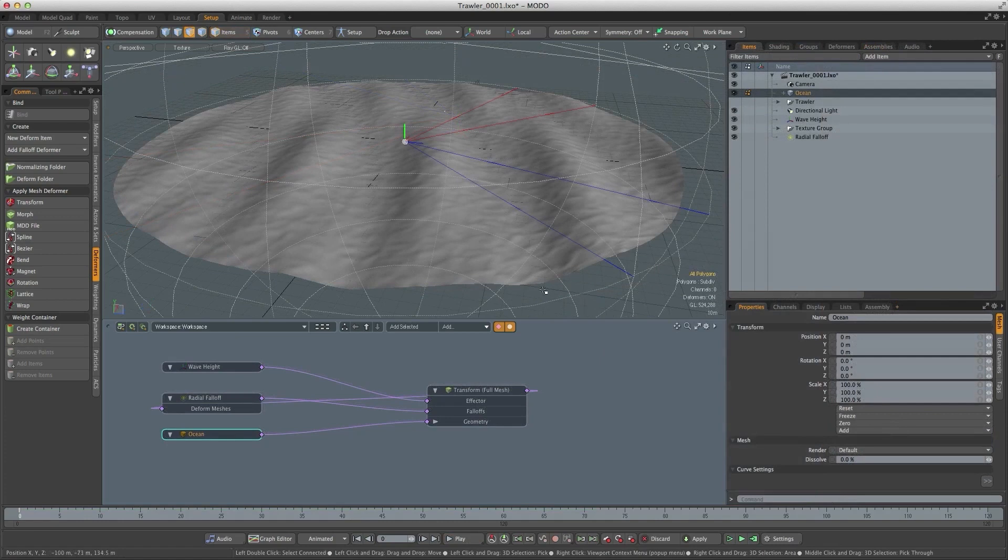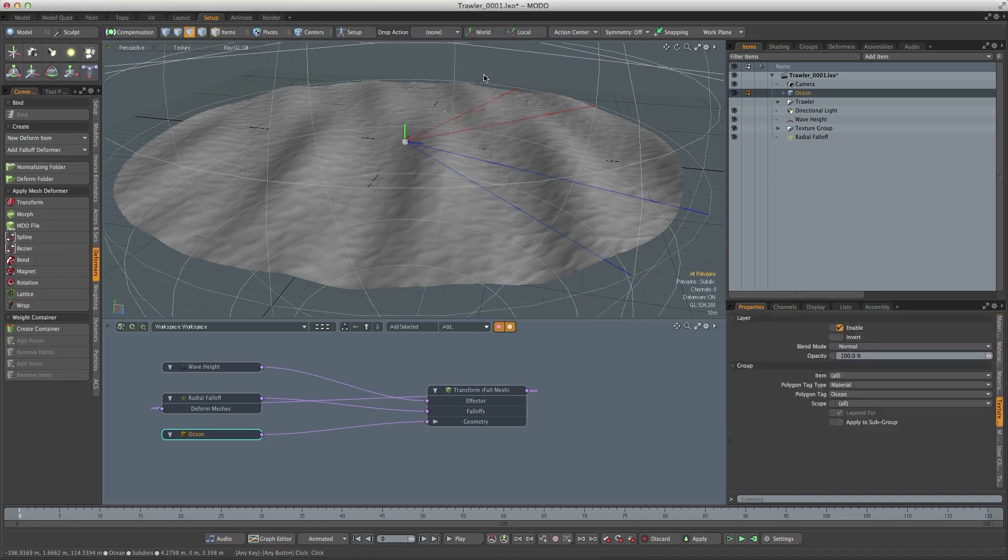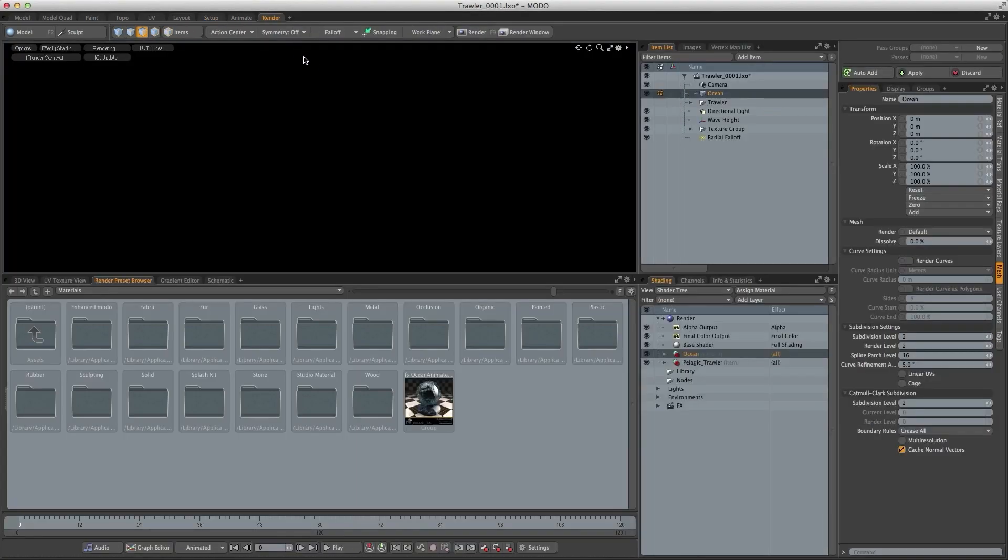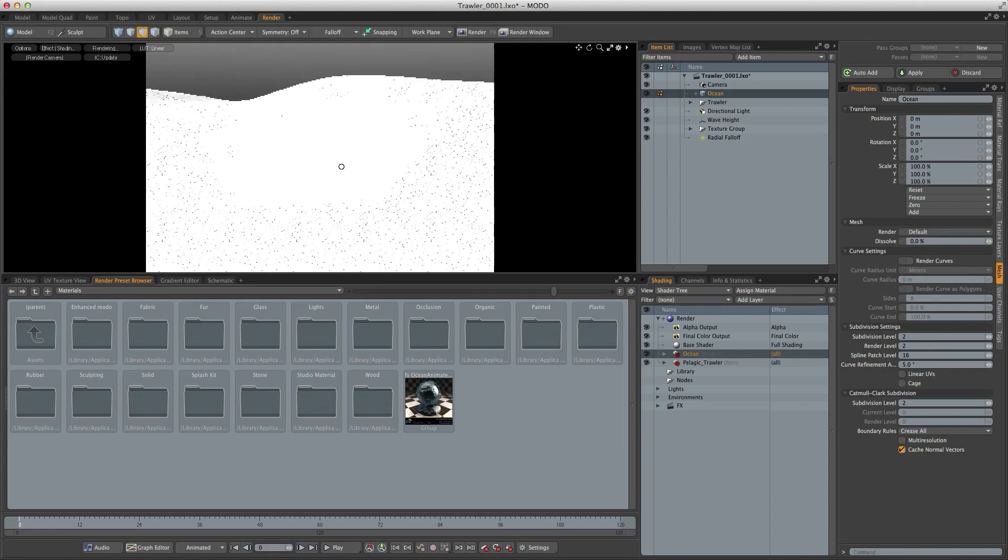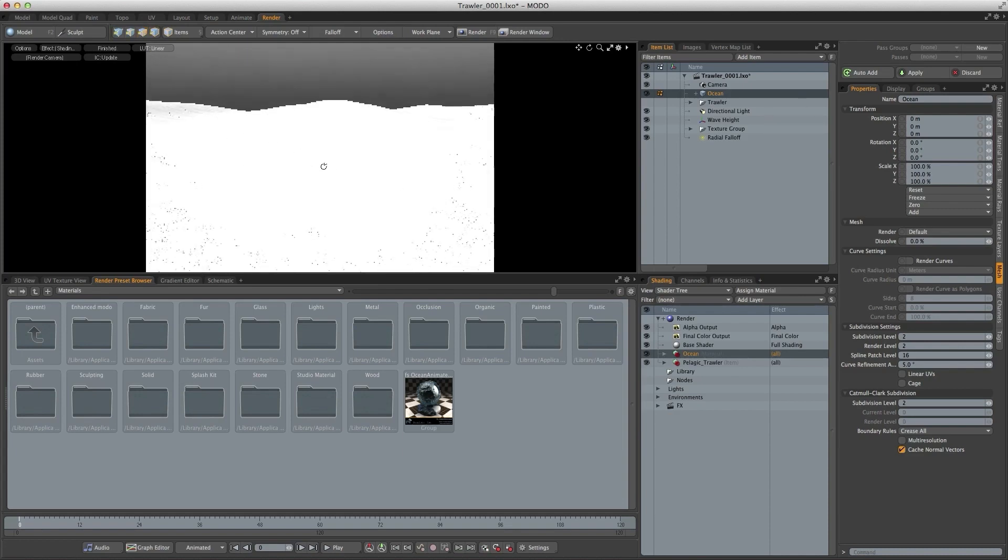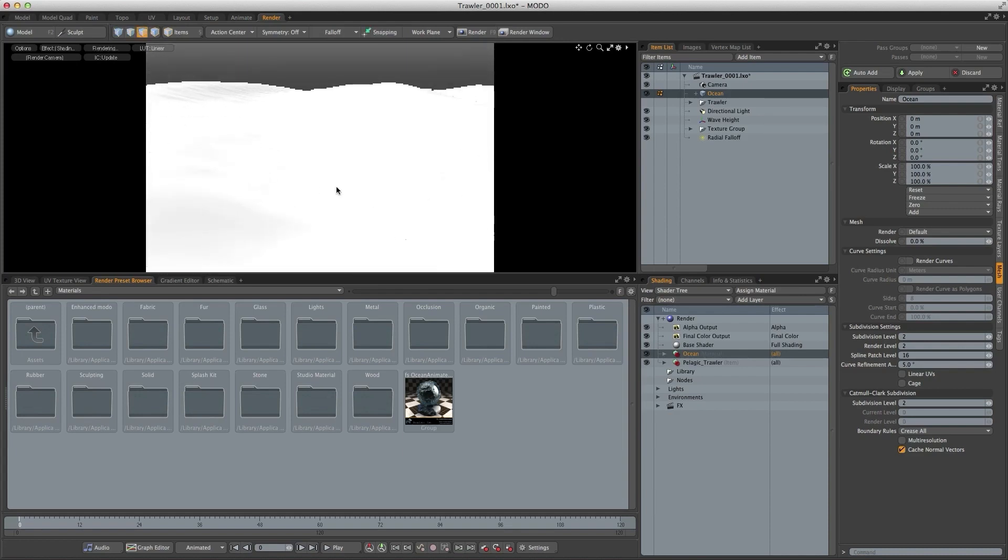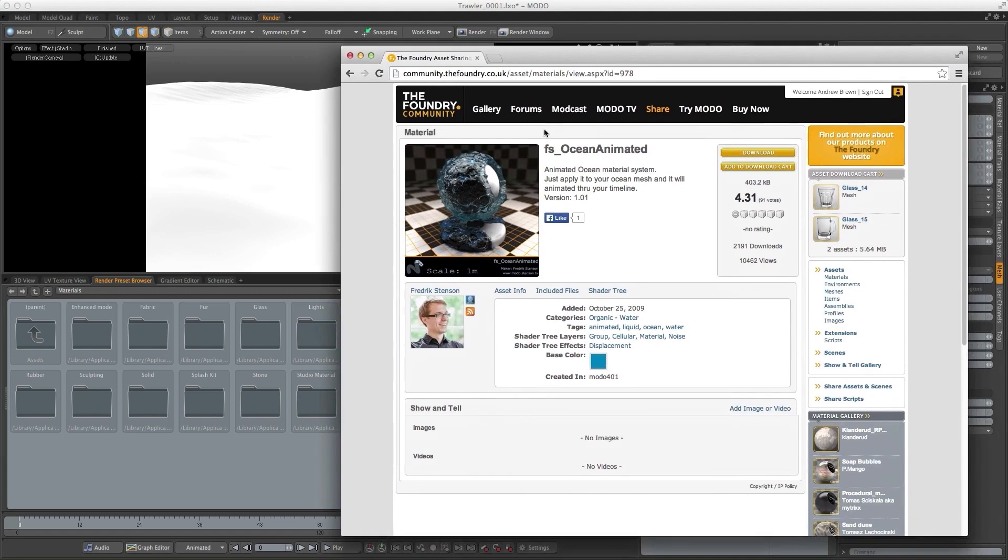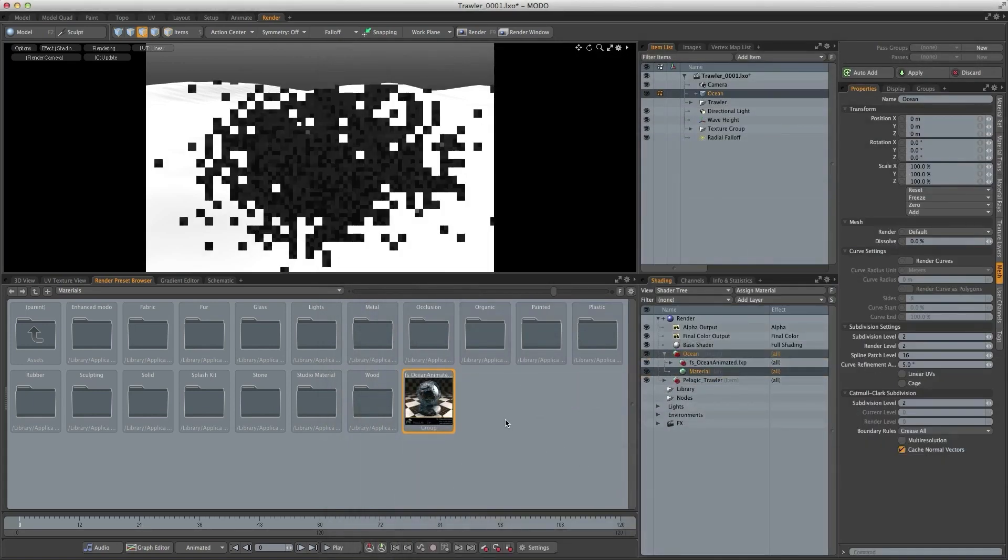So what I want to do next is actually start texturing that surface. So I'll hit M and create a material called ocean. I'll go to the render tab and let's just move the camera so we can see things more clearly. Now as far as the texture is concerned I could build this up myself, but I've gone to the share site and there's a great preset on here of an animated ocean by Frederick Stenson. It's not exactly what I want but it's almost there, and the great thing is it's already animated for me. So I'm just going to drag and drop that into the shader tree.